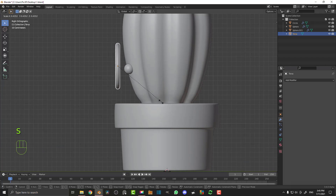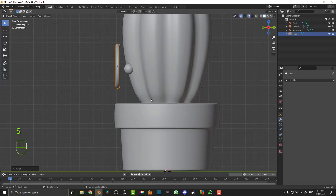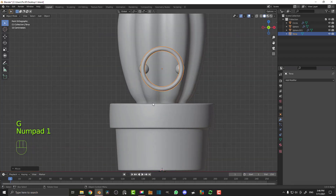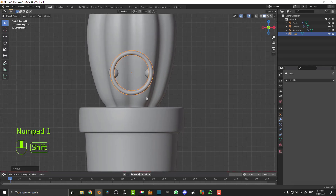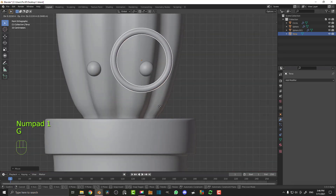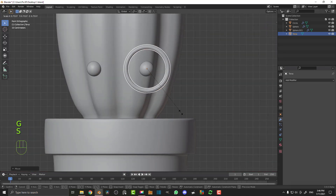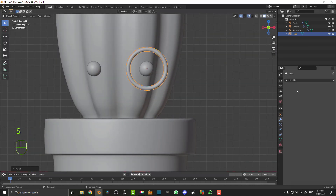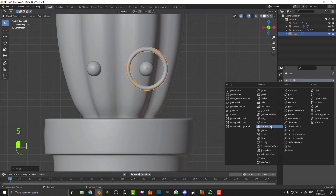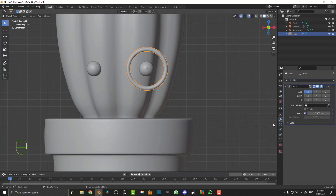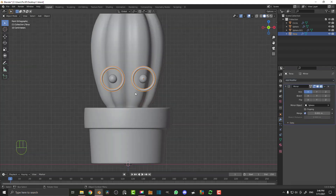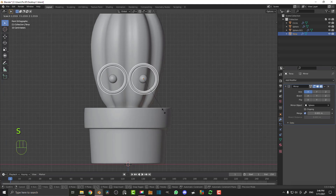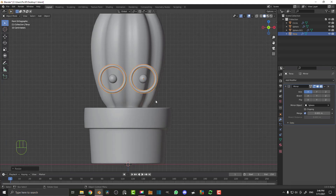S to scale and place it right in front of that eye. Go into your front view again by hitting 1 on the number pad. G to move over here, S to scale. Now give this a mirror modifier, click on here and select the cactus as a reference object. Scale it however you want and move it out just a little bit more.